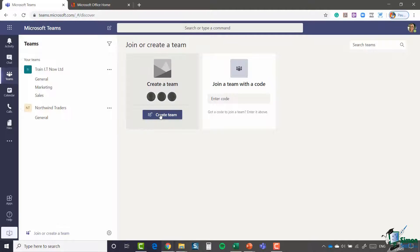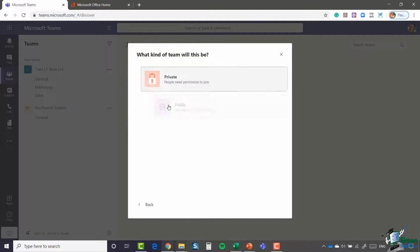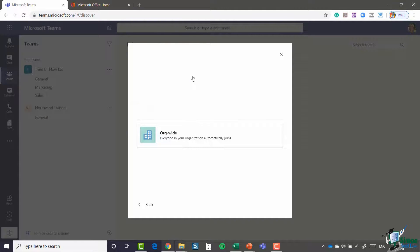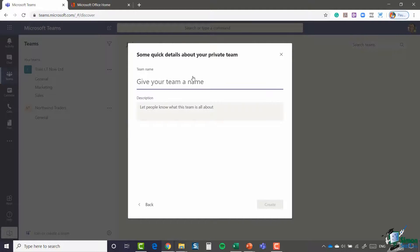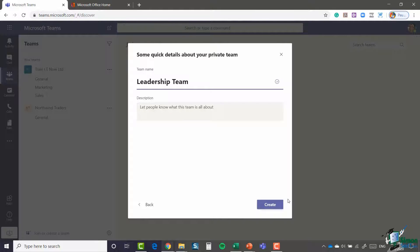We're going to say create team, I'm going to build a team from scratch, and it's going to be a private team. I'm going to call it Leadership Team, and I'm not going to add a description at this point. I'm going to say create.